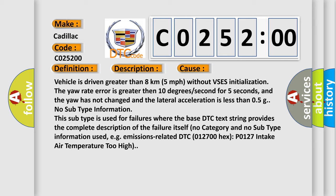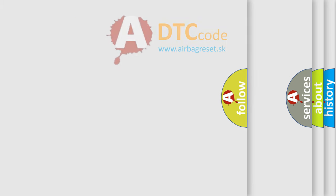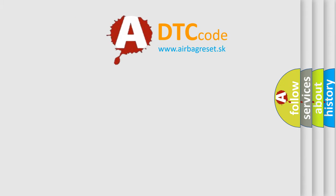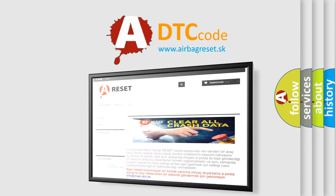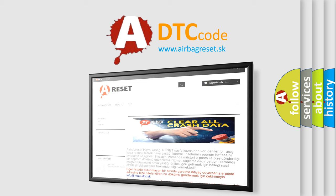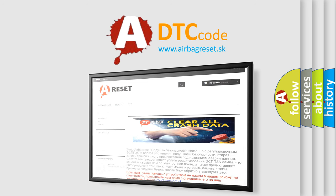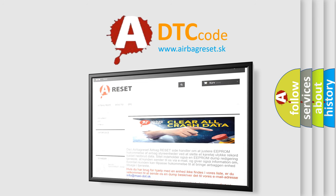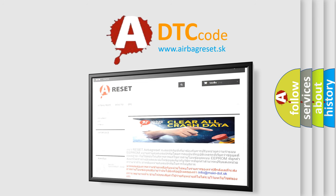No subtype information. This subtype is used for failures where the base DTC text string provides the complete description of the failure itself. No category and no subtype information used, e.g., emissions-related DTC 012700 (P0127 intake air temperature too high). The airbag reset website aims to provide information in 52 languages. Thank you for your attention and stay tuned for the next video.